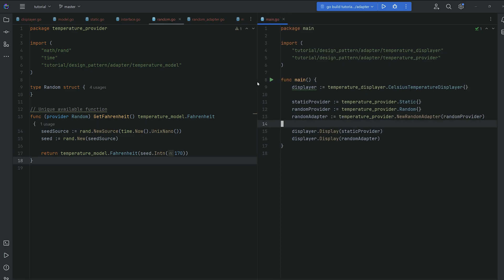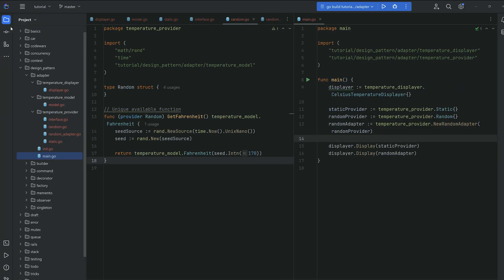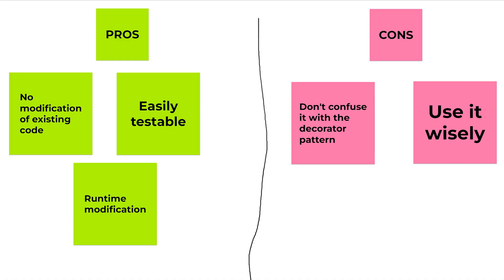To summarize: your displayer only takes Celsius — that's fine for the static provider, but not for the random provider which only gives Fahrenheit. So we created an adapter for the random provider, and that's the beauty of the adapter pattern. Now let's discuss pros and cons, starting with the good things.